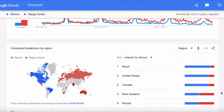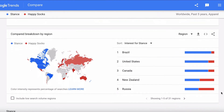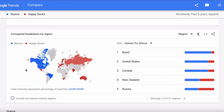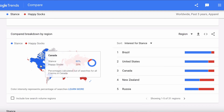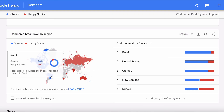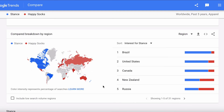Scrolling down, you can see the global picture. If a country is colored blue it means more people are searching for Stance; if it's red, more people are searching for Happy Socks. We can see that while Happy Socks wins globally, Stance actually dominates in the US, Canada, and Brazil, whilst Happy Socks really dominates in Europe, Russia, India, Australia, and South Africa.